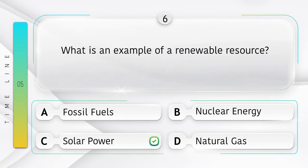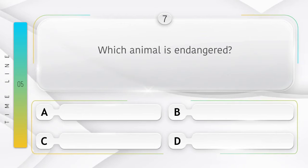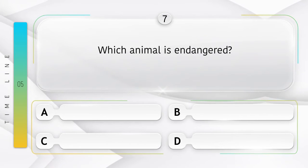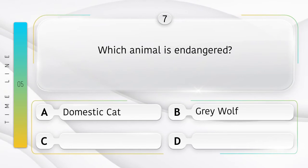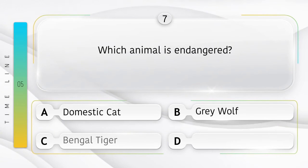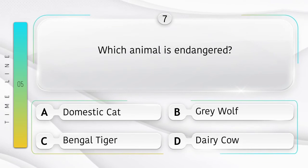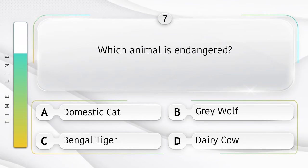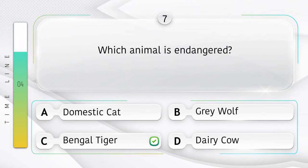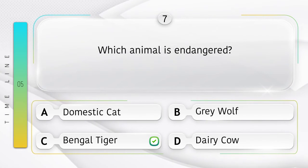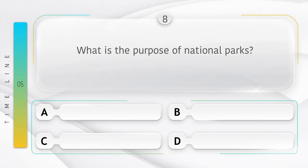Which animal is endangered? Option A: domestic cat. Option B: gray wolf. Option C: Bengal tiger. Option D: Africa. Answer is option C: Bengal tiger.